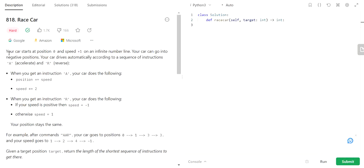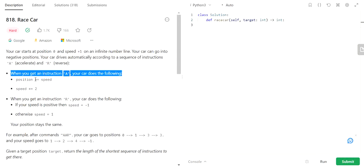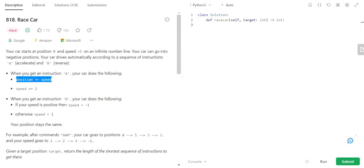This question says that your car starts at position 0 and speed +1 on an infinite length track. Your car can go either in positive direction or negative direction, and drives automatically according to a sequence of instructions A and R, where A refers to accelerate and R refers to reverse.